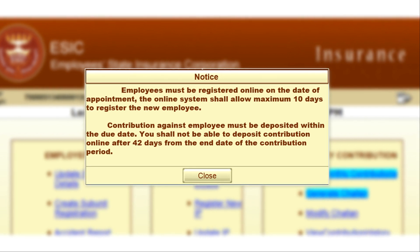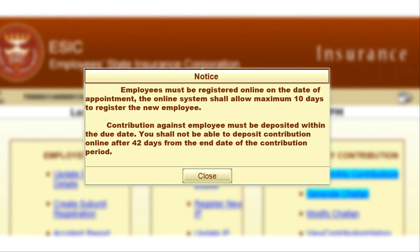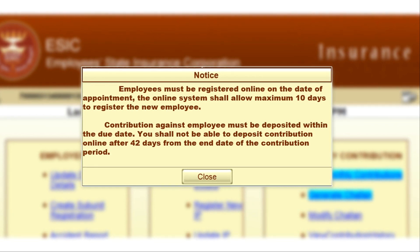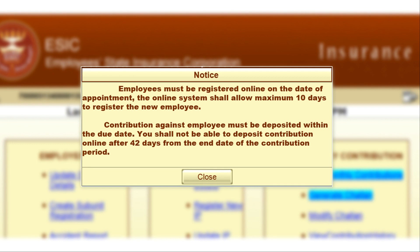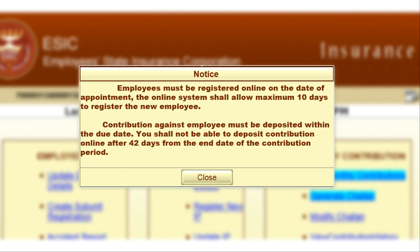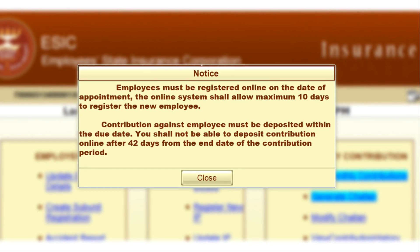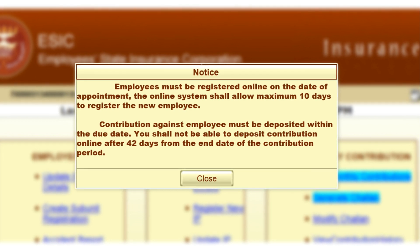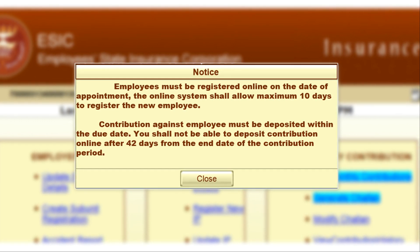The first update from ASIC is that every employer has to register the new employee on the date of appointment itself. After 10 days, the online system of the ASIC portal will not allow you to register that employee. This 10 days will be calculated from the date of appointment of the employee.